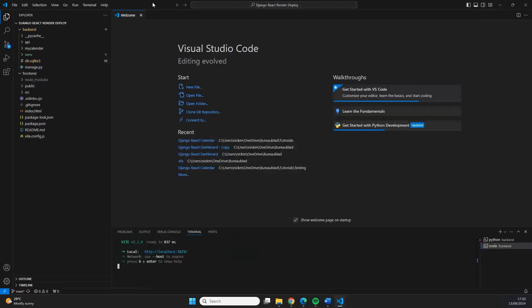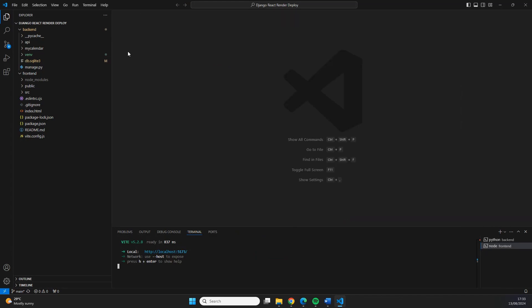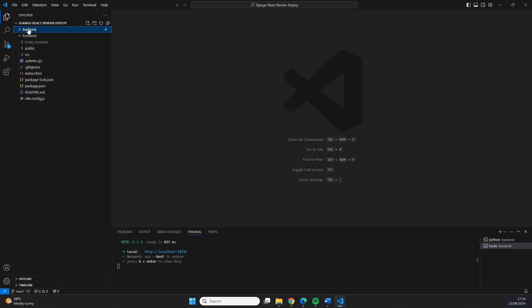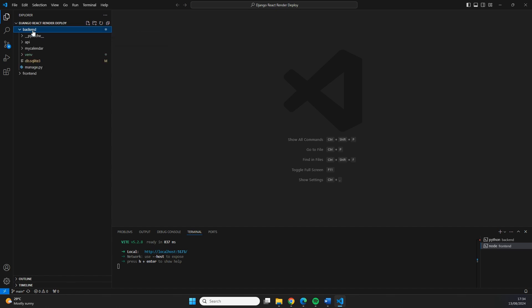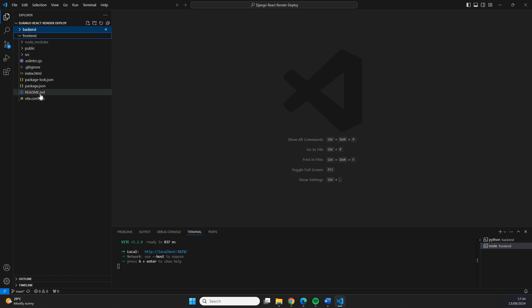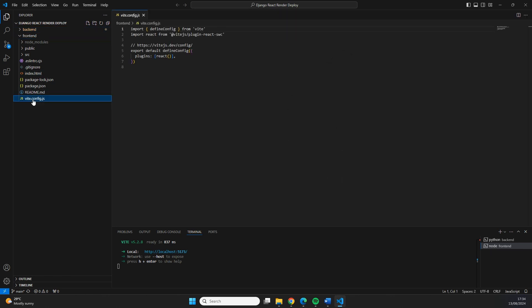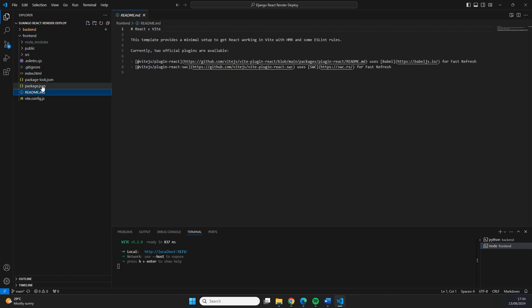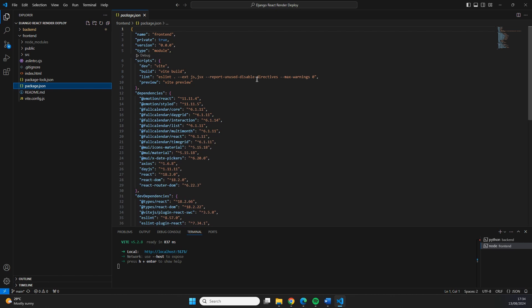Let's start with a rundown of what application we're actually going to be deploying. The application that we're going to deploy on Render has Python Django as the backend and React.js in the frontend. The backend code is completely isolated in the backend folder and the frontend code is completely isolated in the frontend folder. The React.js frontend has been set up with Vite and you can see some more details of that right here.